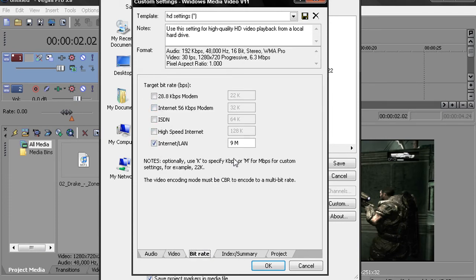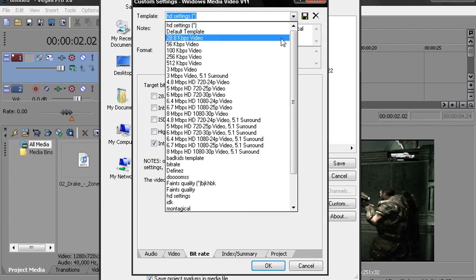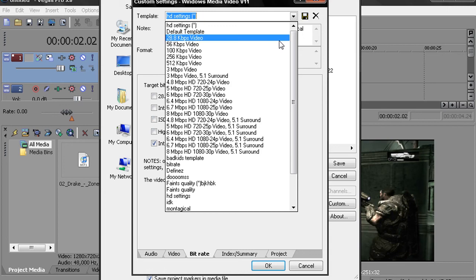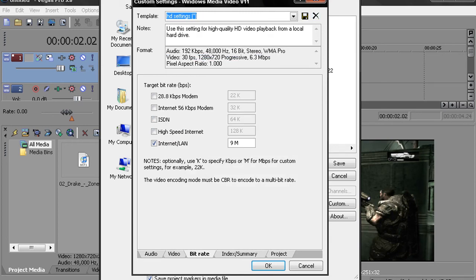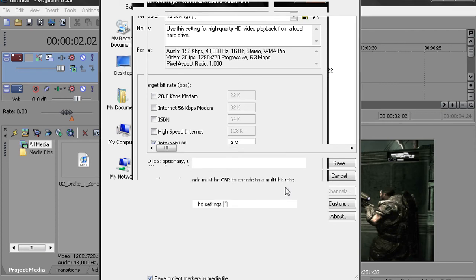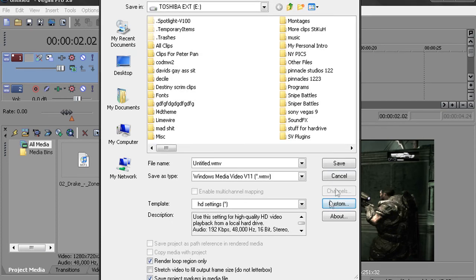And then same thing as the Event Pan/Crop, you name your template and then you click the little save disk clip and you should be good. And that's pretty much it for episode one.